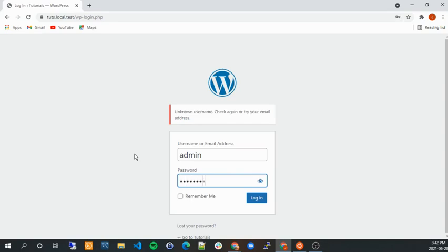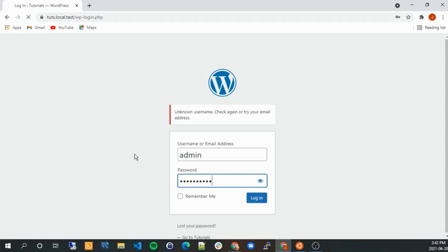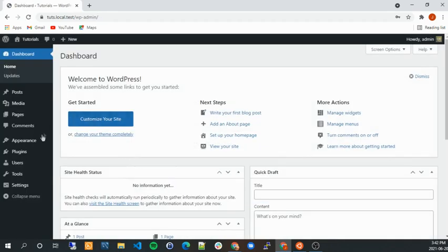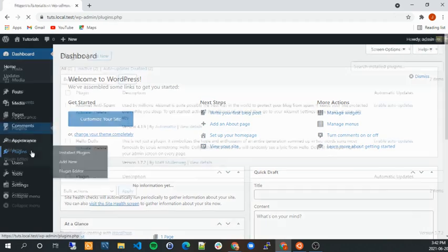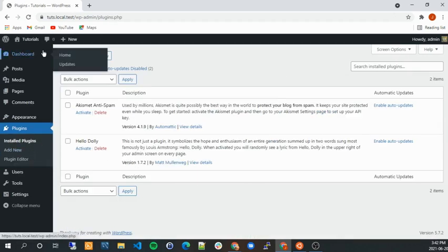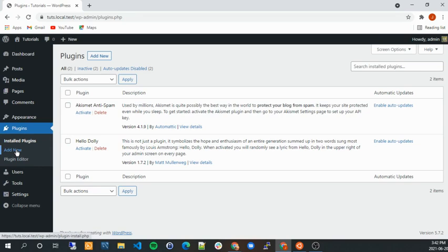So I'm just going to log in as my admin. And then we're going to go to plugins and then you can see the installed plugins that you have here. I don't have many because it's a test site. So I'm going to click add new here or here, it doesn't matter.